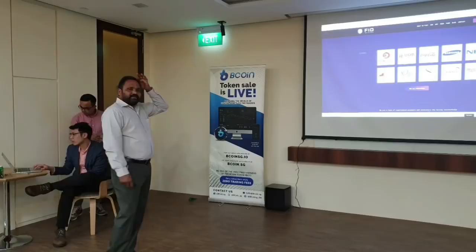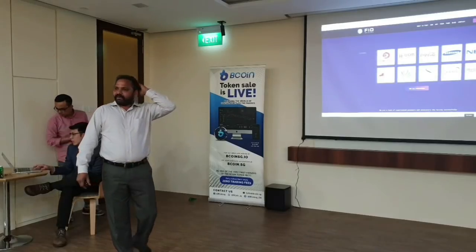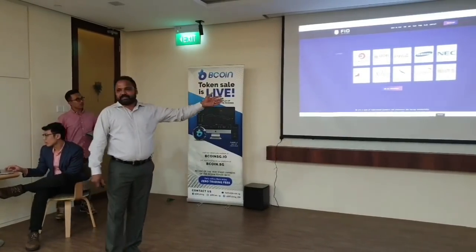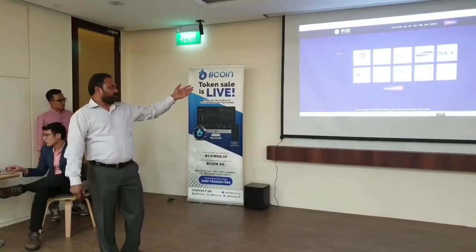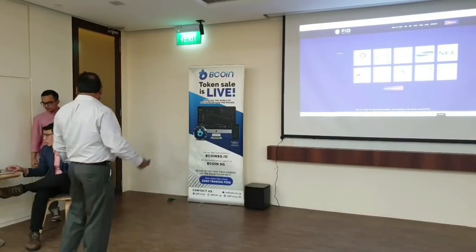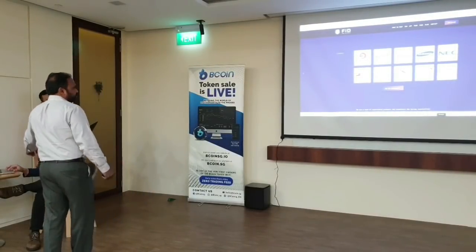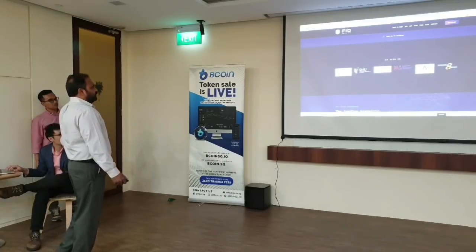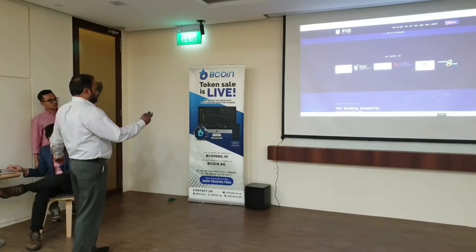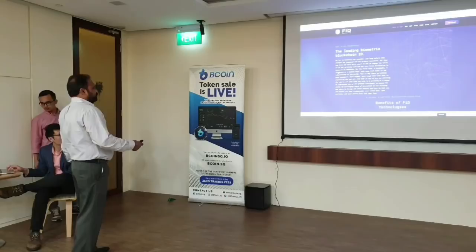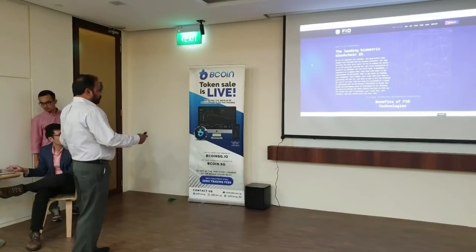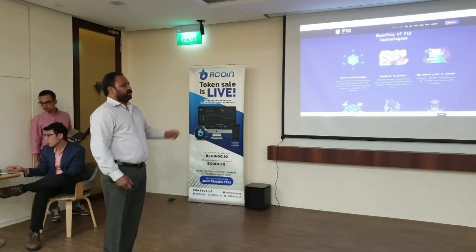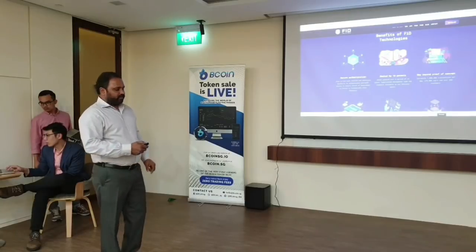These are some of the clients that we have worked with in the last few years. I hope most of you know all these customers because most of them are Singapore-based customers and global customers. So, why FID? These are three key things.